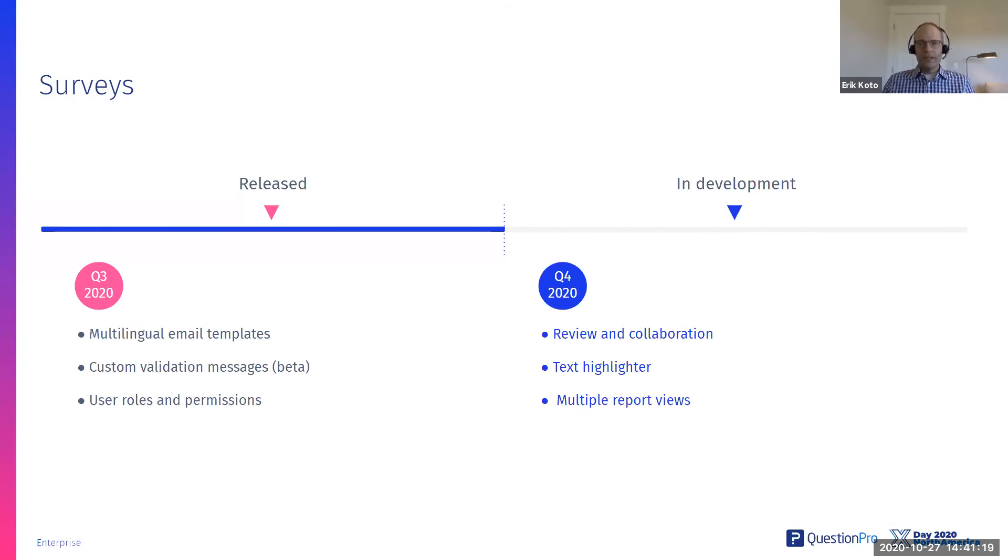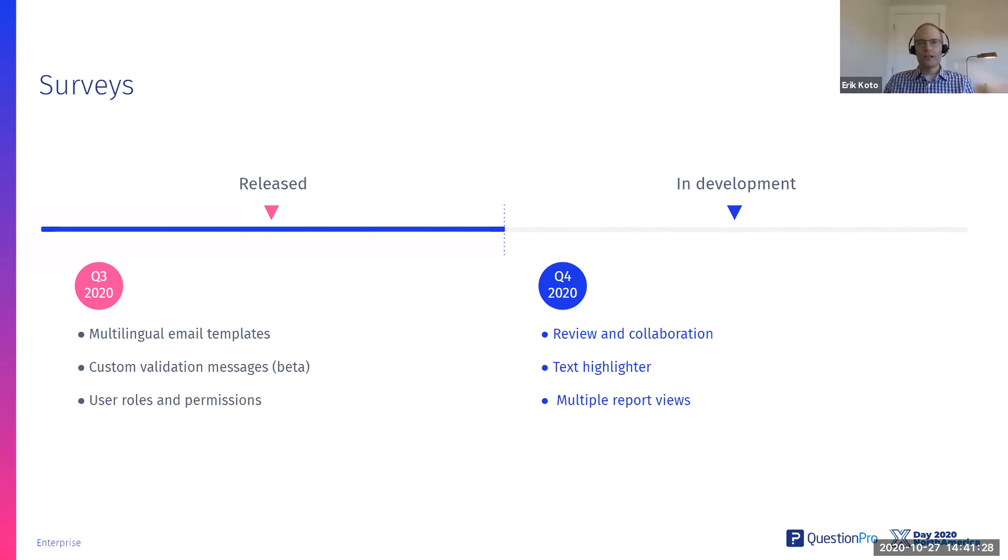And then last but not least of what's coming up in Q4, probably the section we have the most questions on, multiple report views. So now when you create a survey and do the analysis, you're going to be able to create multiple report views of the same survey.